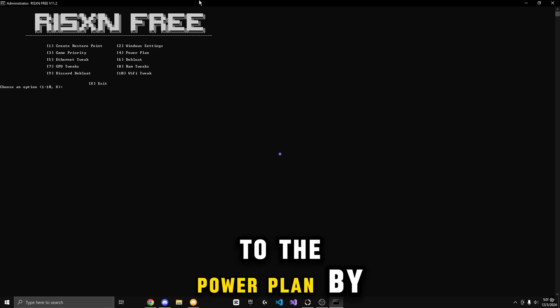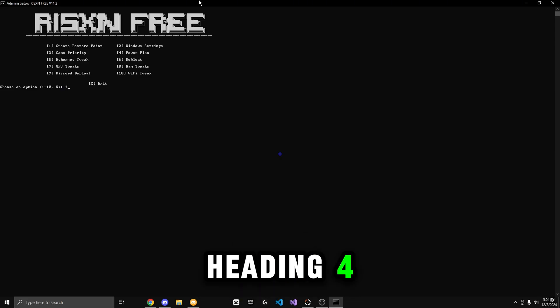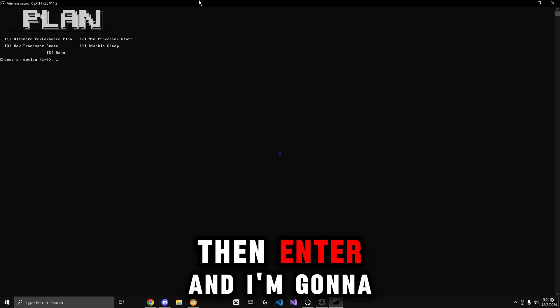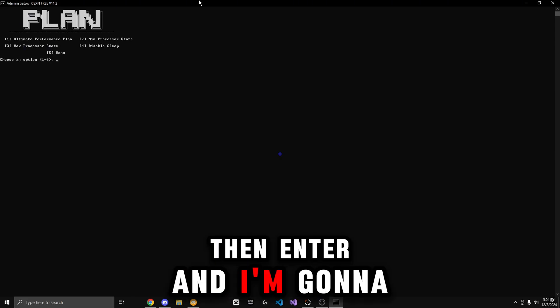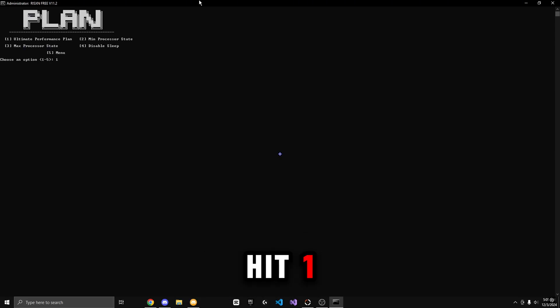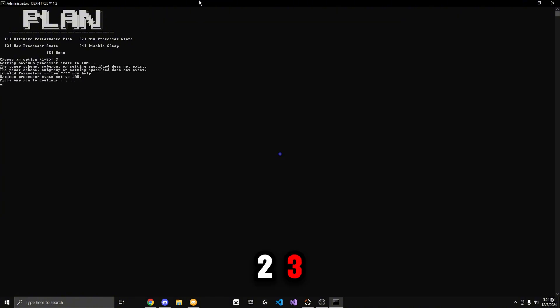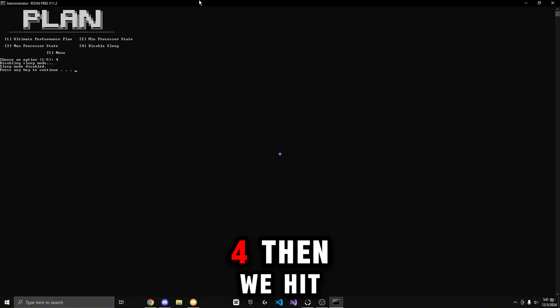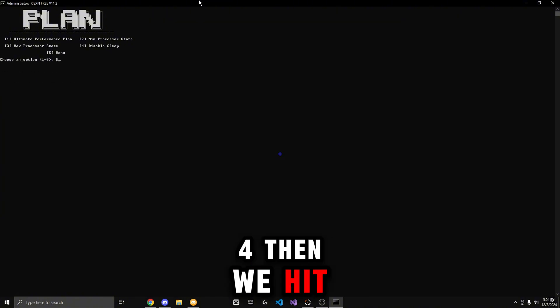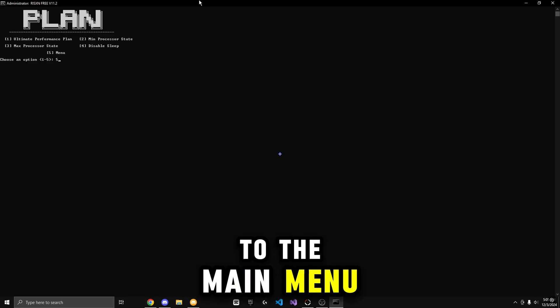Now I'm going to go to the Power Plan by hitting 4, then Enter. And I'm going to hit 1, 2, 3, 4. Then I'm going to hit 5 to get back to the main menu.